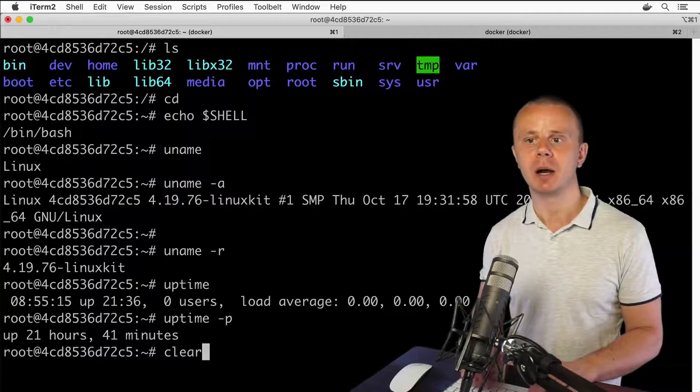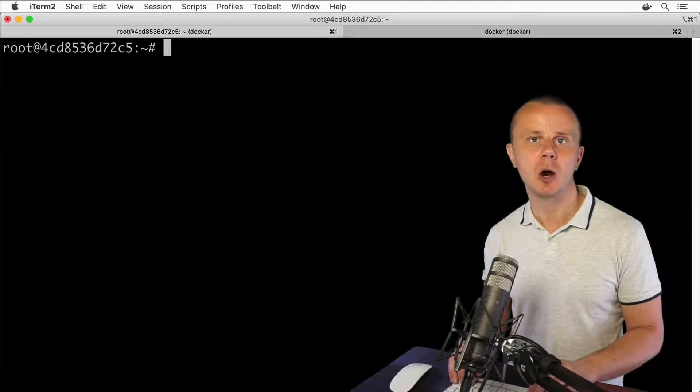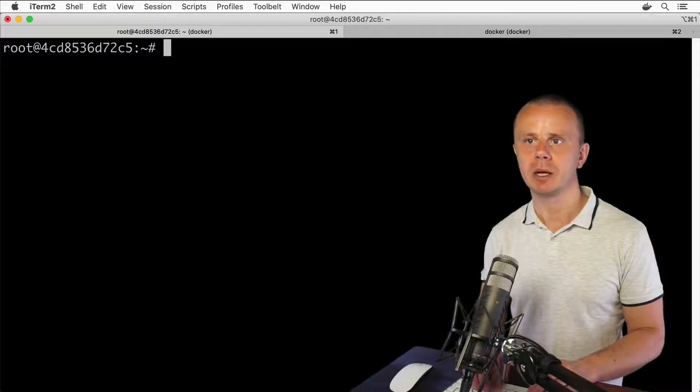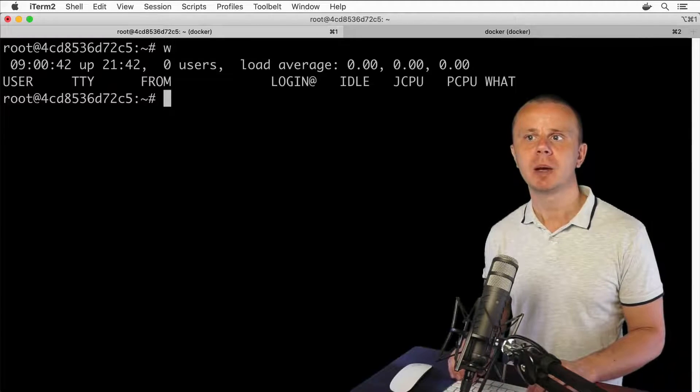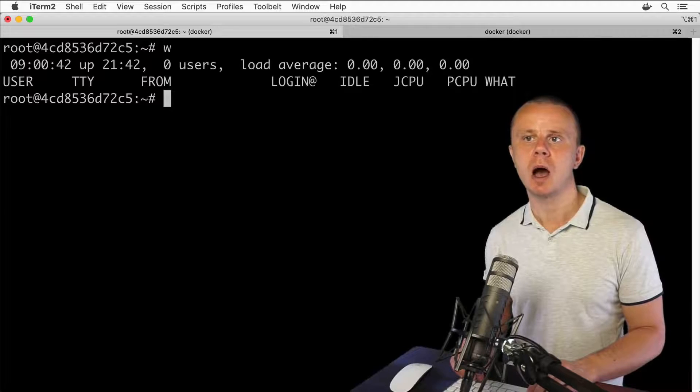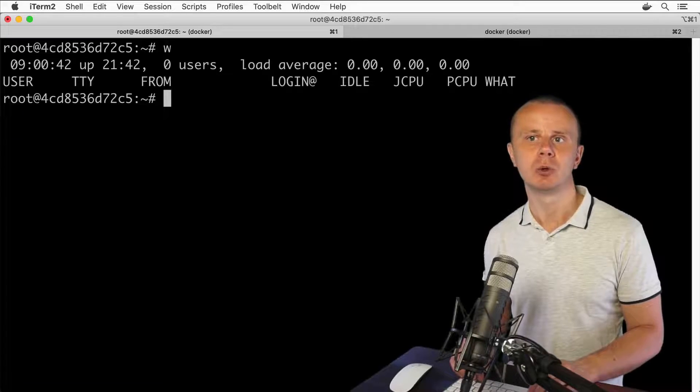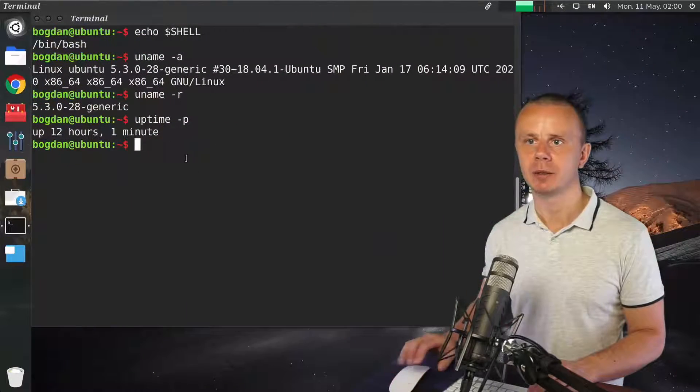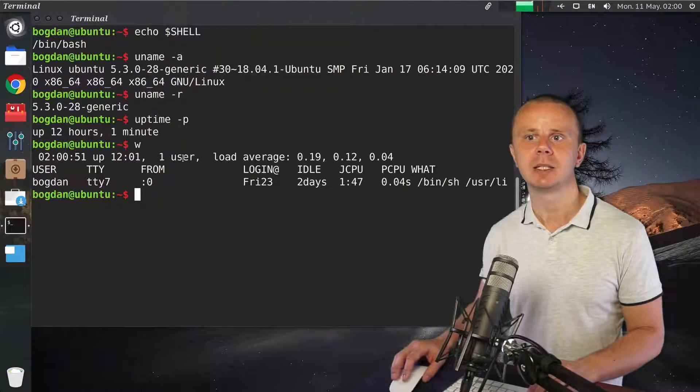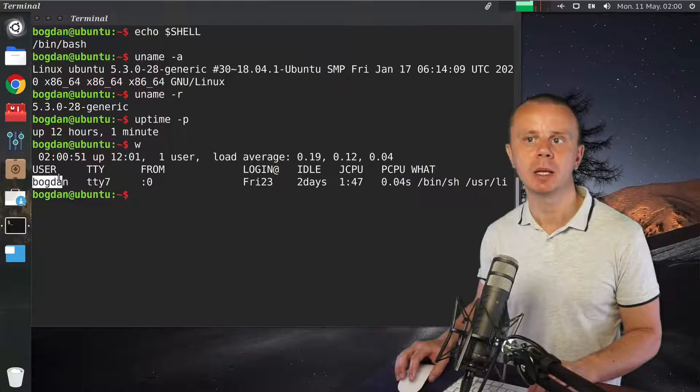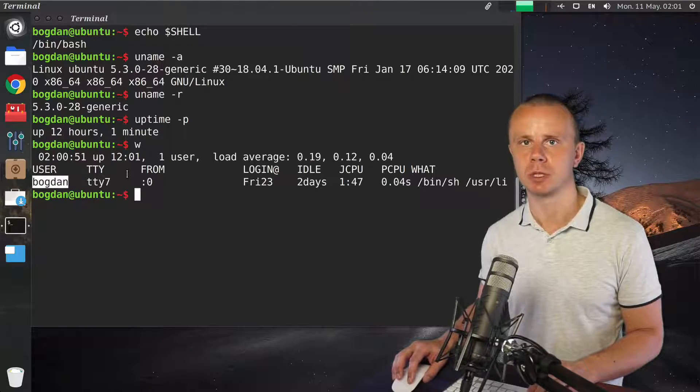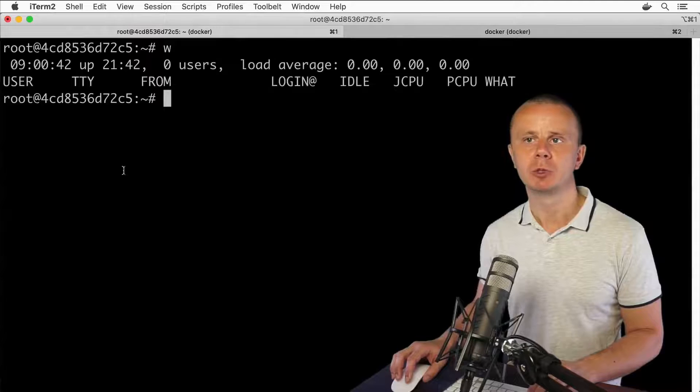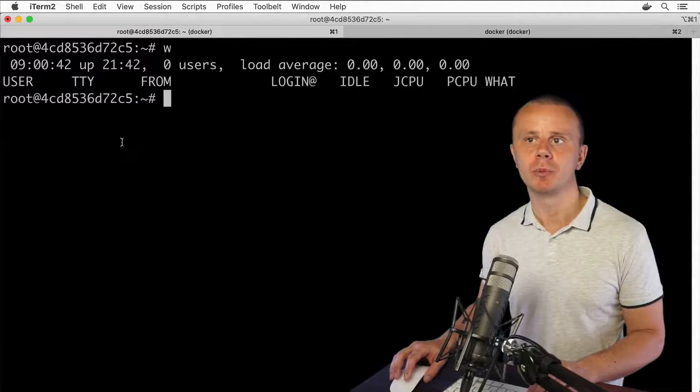Let's enter the command w. This command shows which users are currently logged in to the Linux server. Let me enter the same command here - w - and I see that a user with the username bogdan is currently logged in to this computer. That's how you can get basic information about